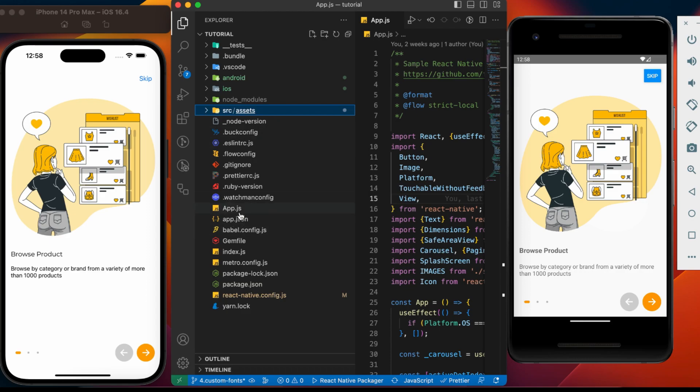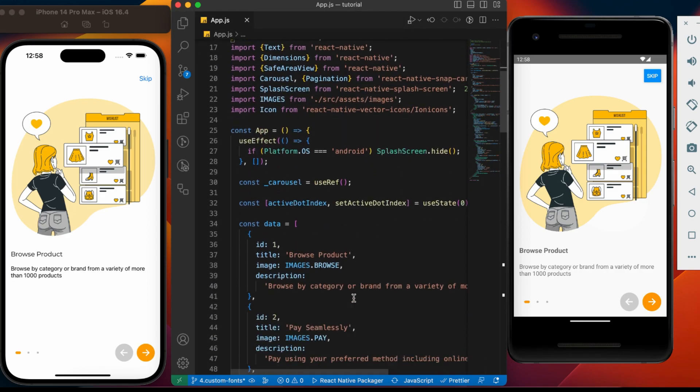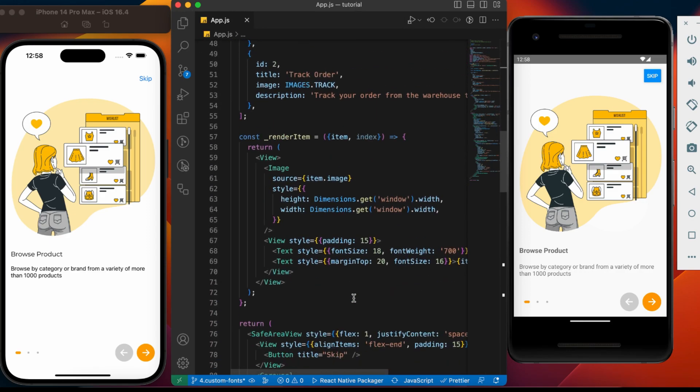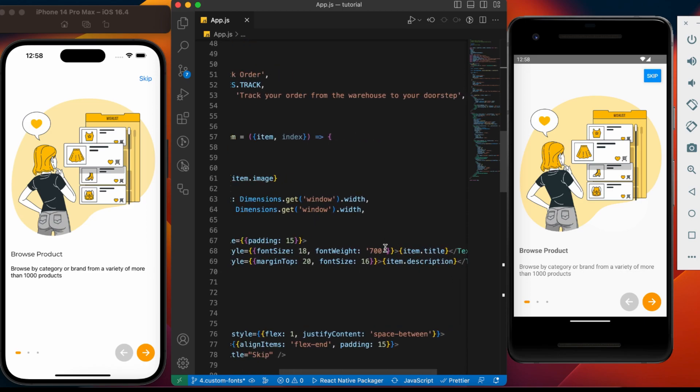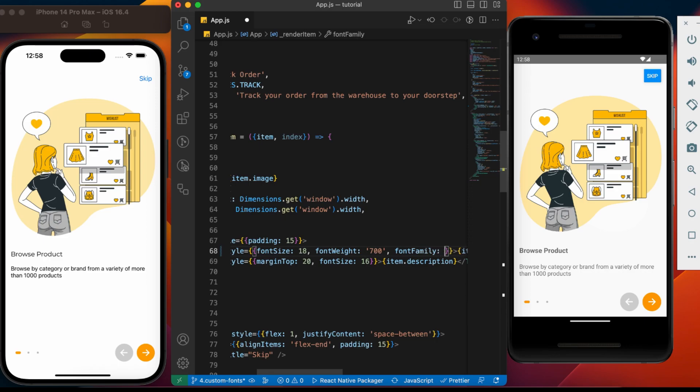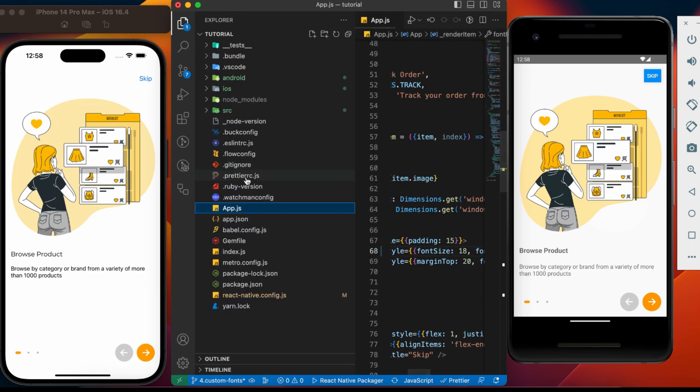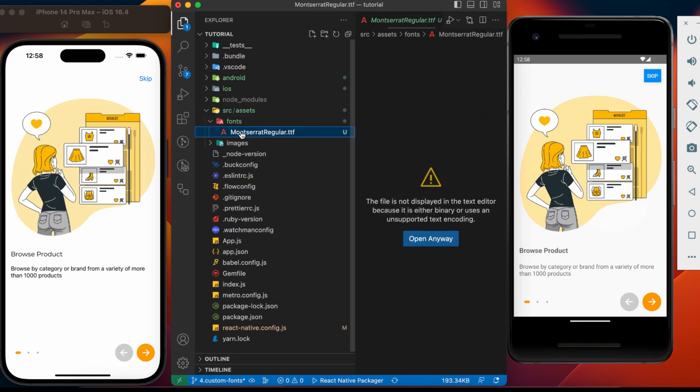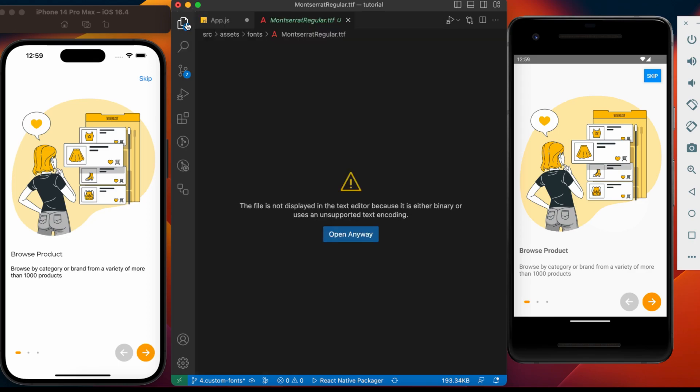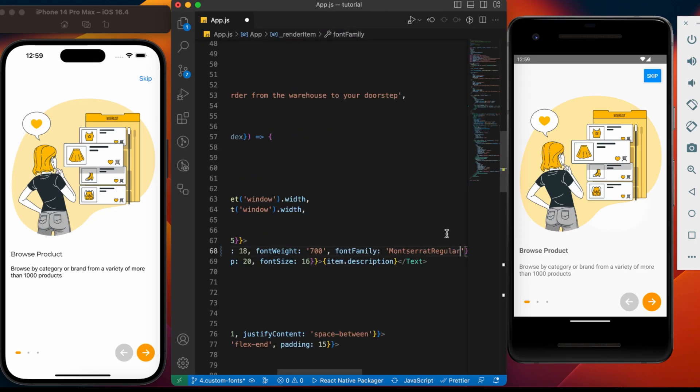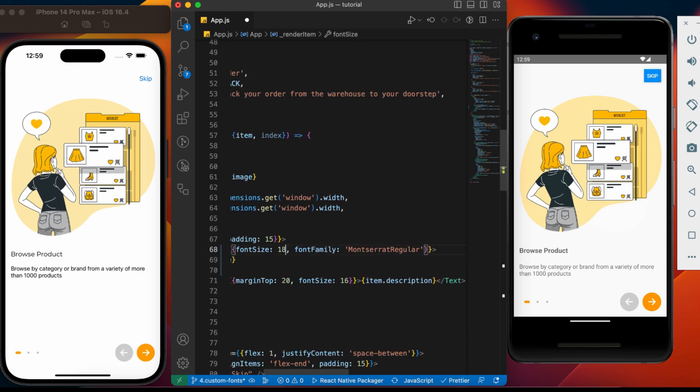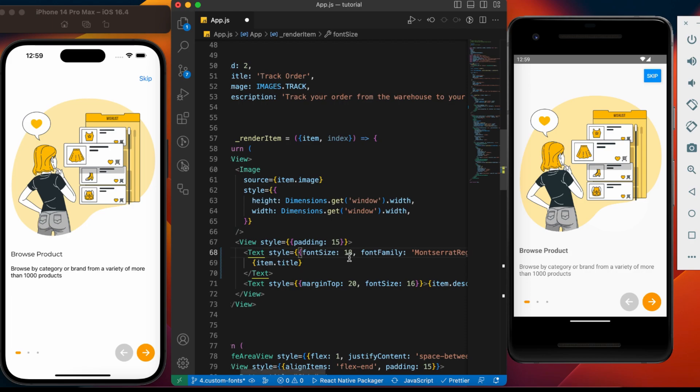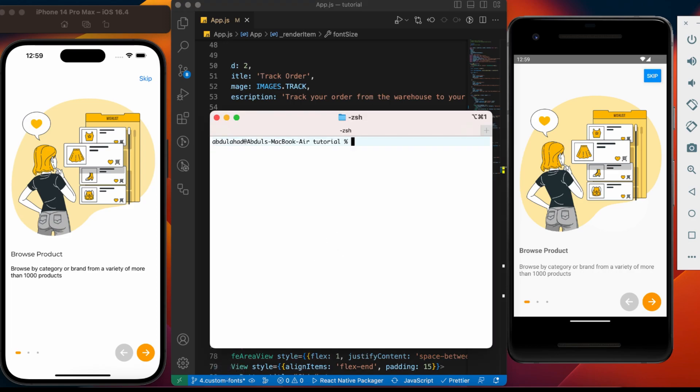Now, let's assign font to the text. In this text component, let's add font family. We need to copy the font name. Paste it. Make sure to remove font weight, as this triggers unexpected behavior on Android. Let's save and run the Android application from terminal.